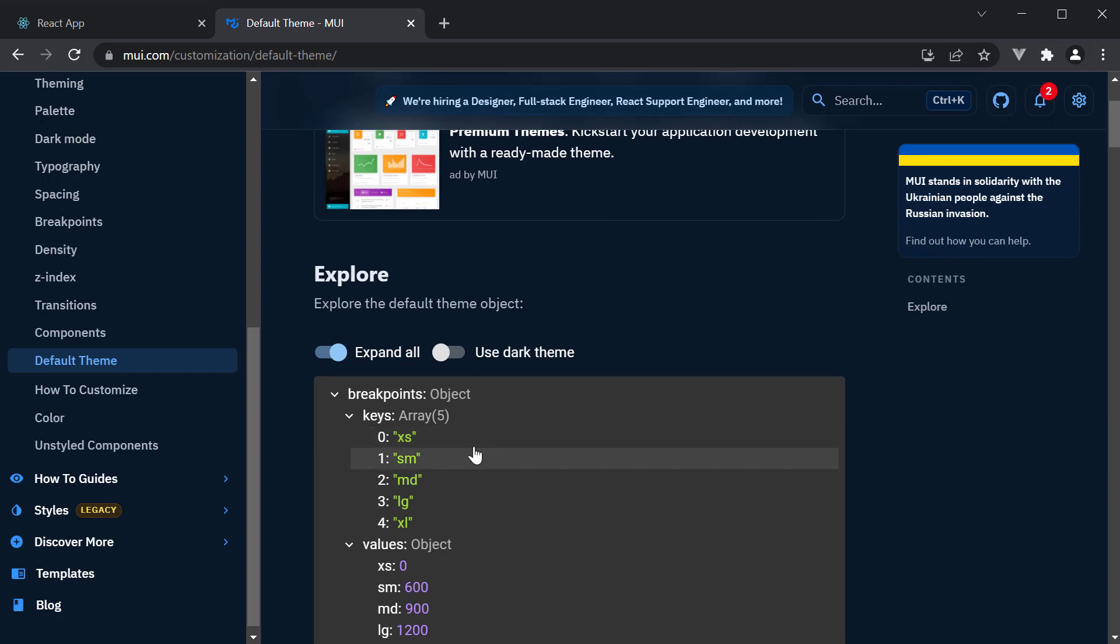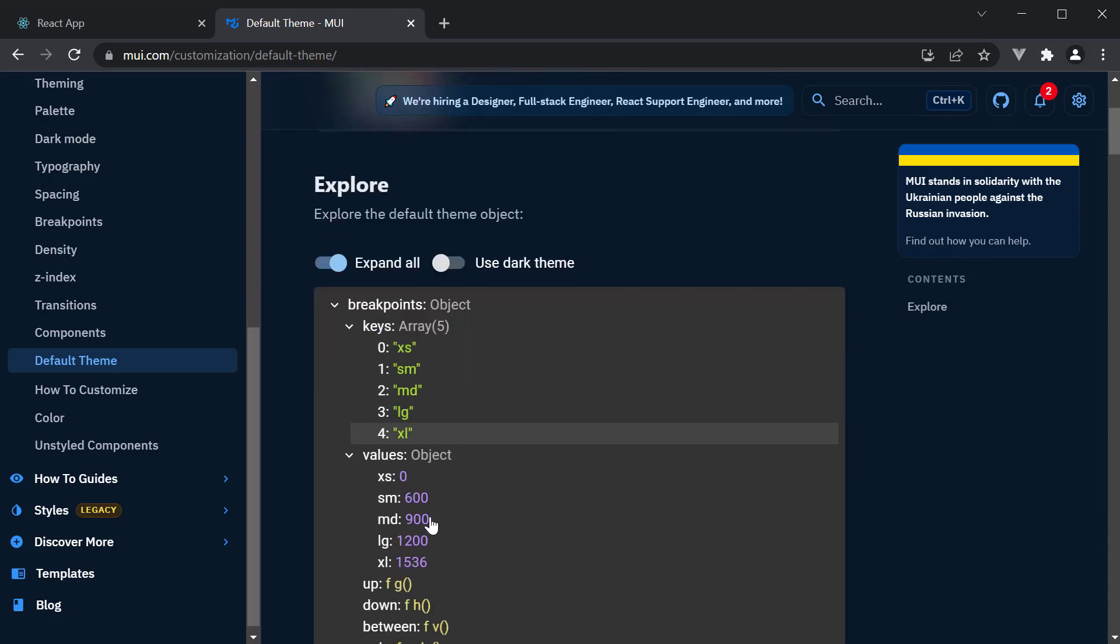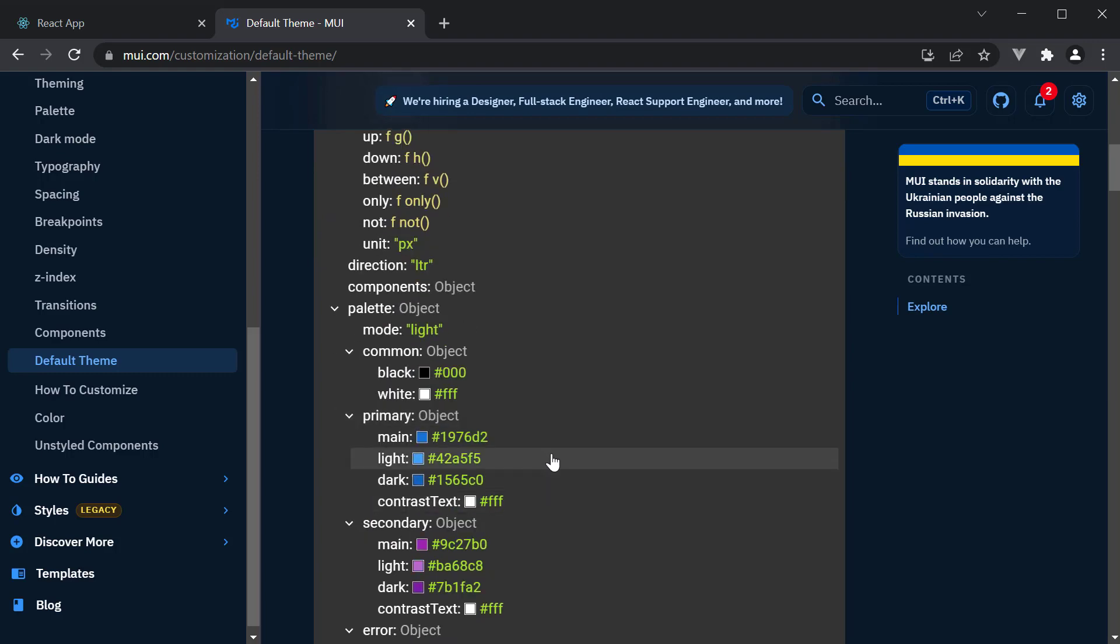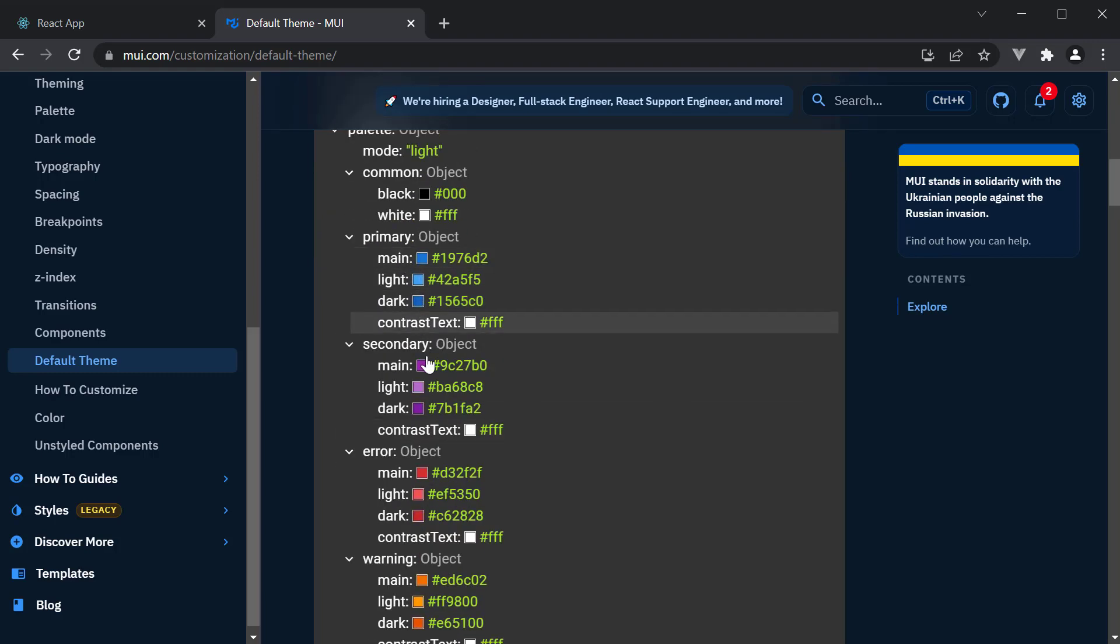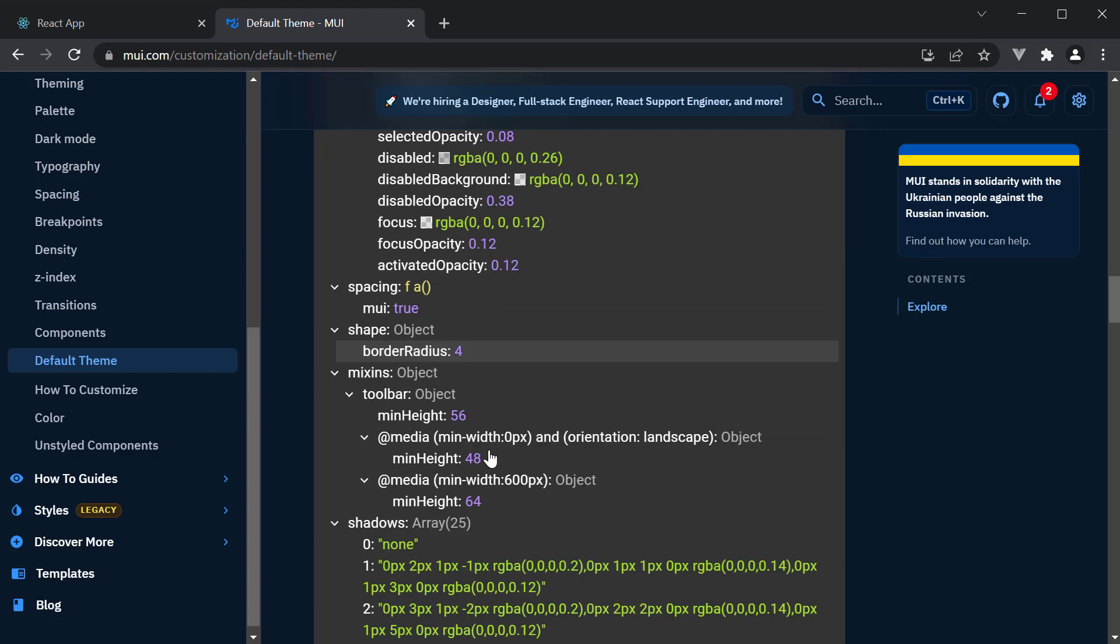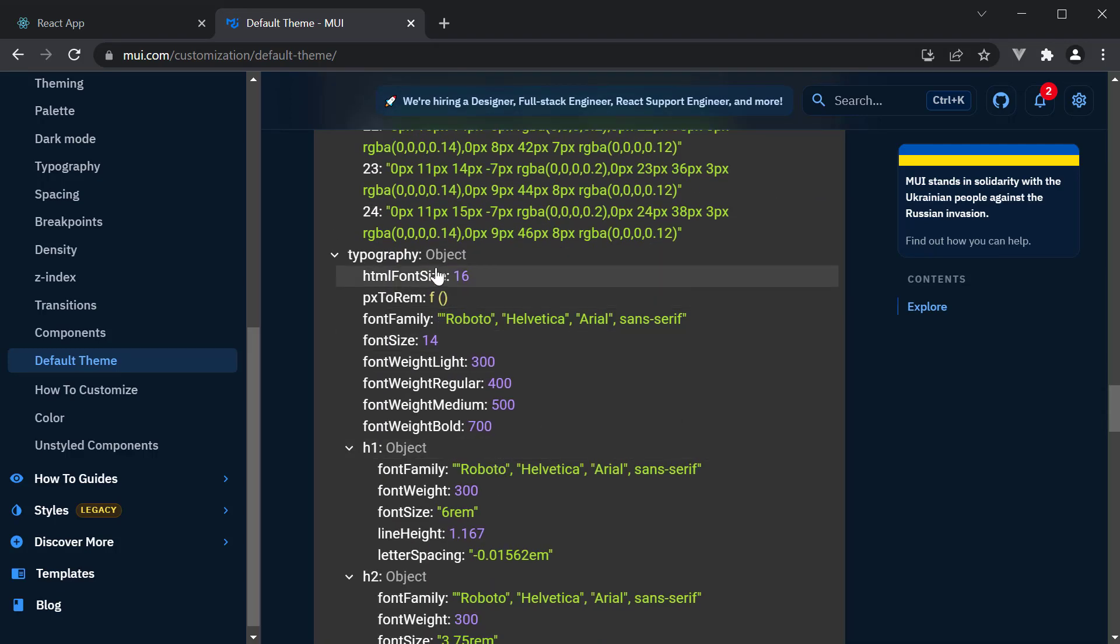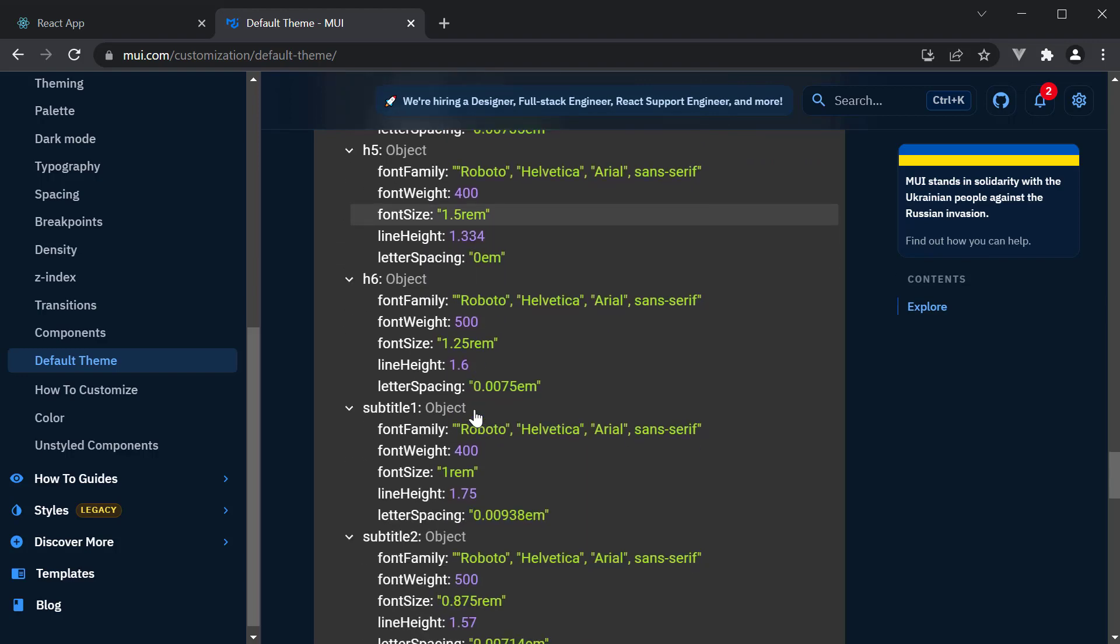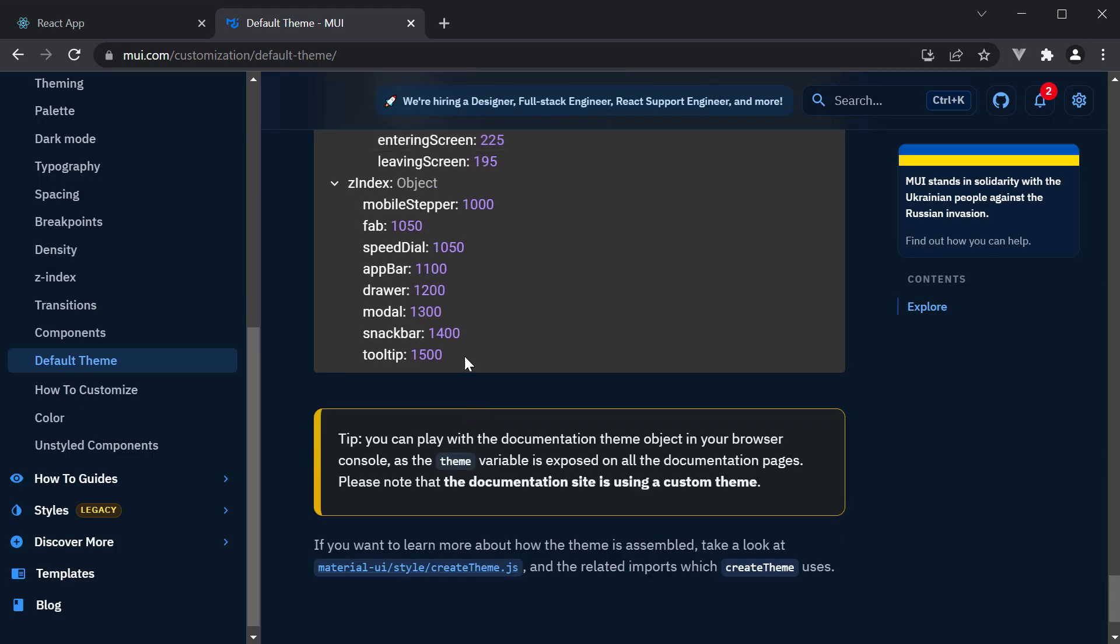The breakpoints, so XS to XL, the corresponding values, the color palette, so primary, secondary, etc., shadows, typography, and finally Z-index.